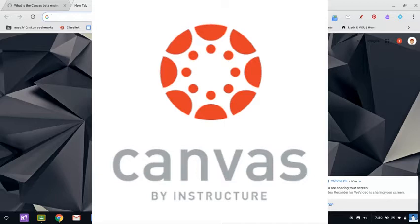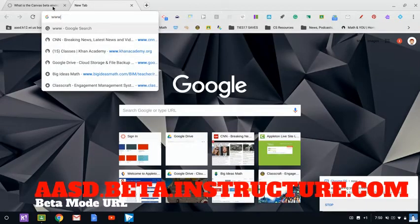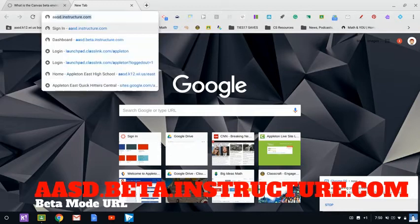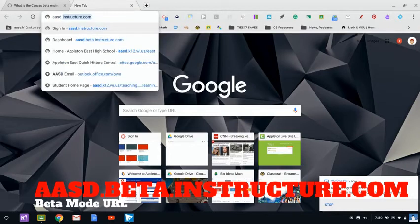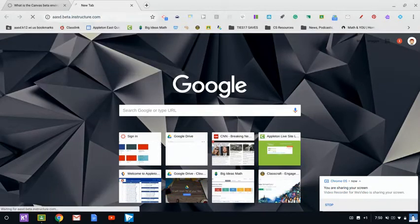Good day. Today we're going to talk about Canvas and their beta mode. In order to use the beta mode, you need to go to asb.beta.instructure.com.